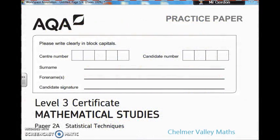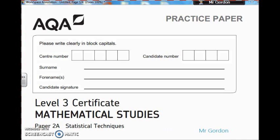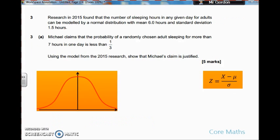Hi guys, welcome to another Chama Valley Maths tutorial with Mr Gordon here. I'm going to be looking at the Core Maths Practice Paper, Paper 2. I'm going to be looking at some of the statistical questions, so Paper 2A, we're going to start with having a look at Question 3.